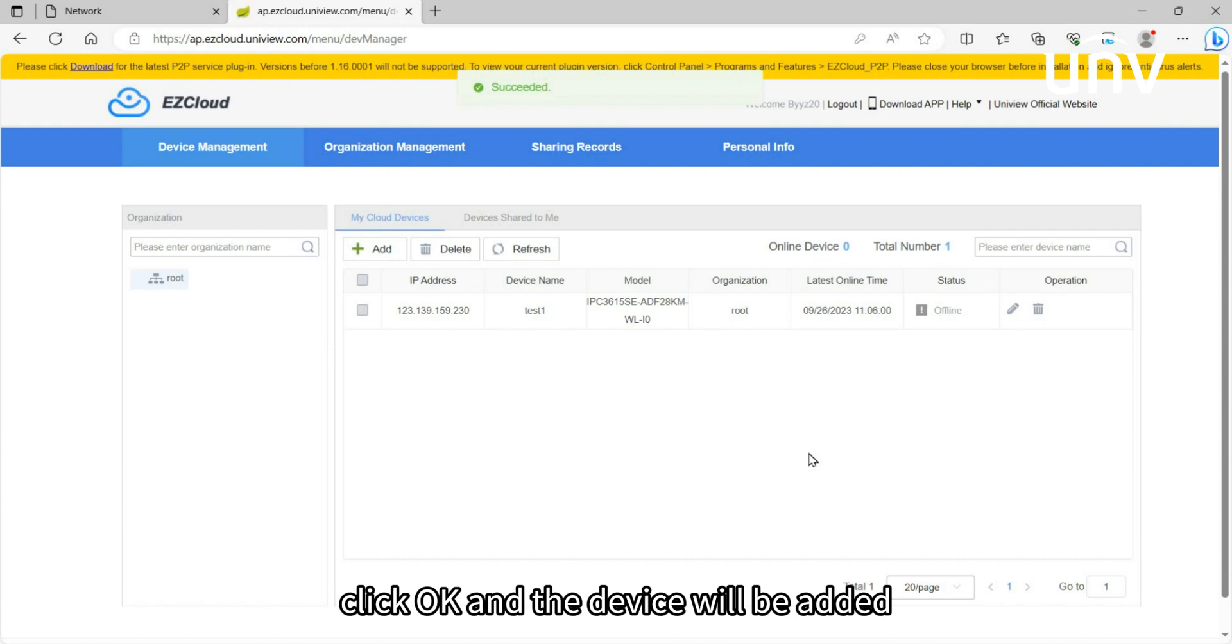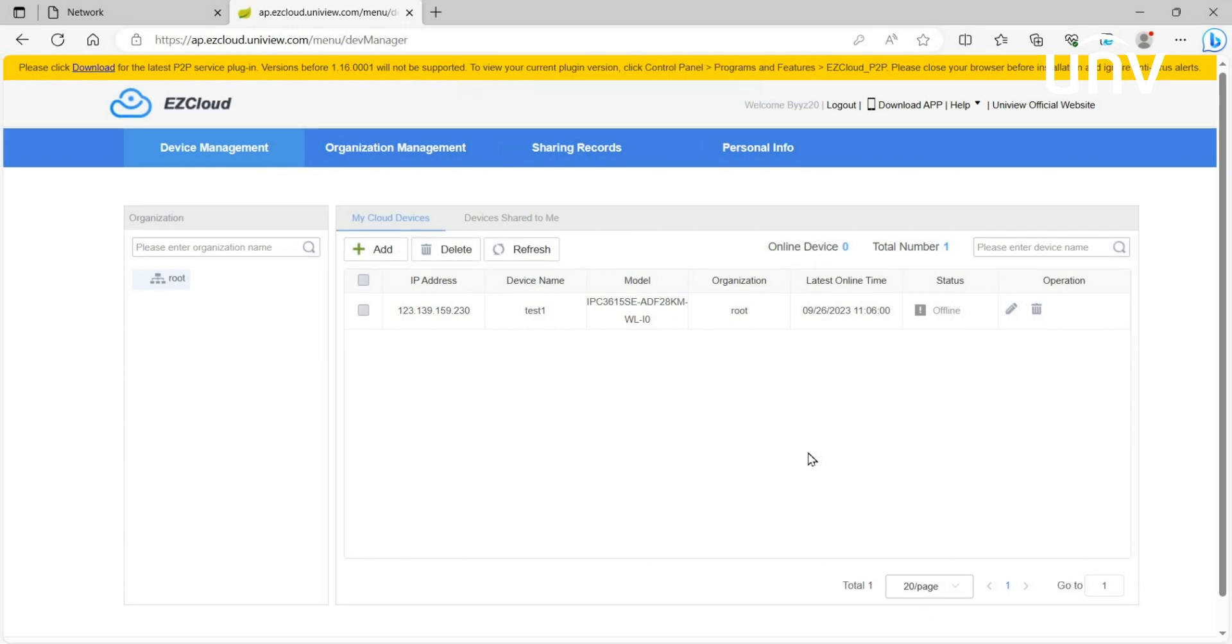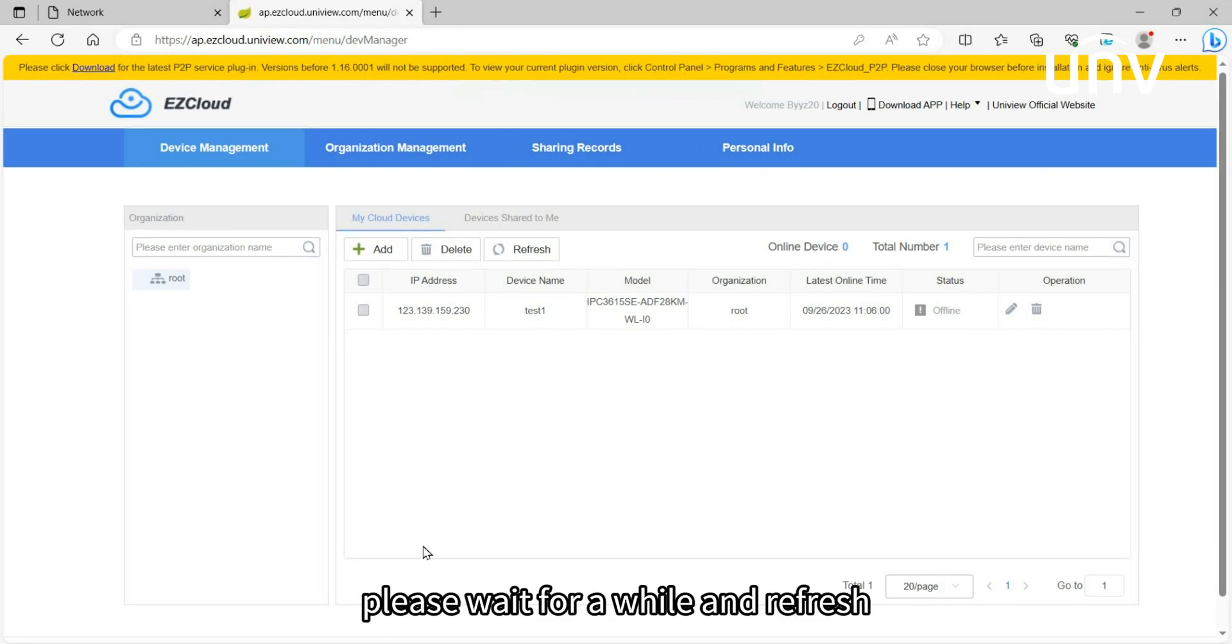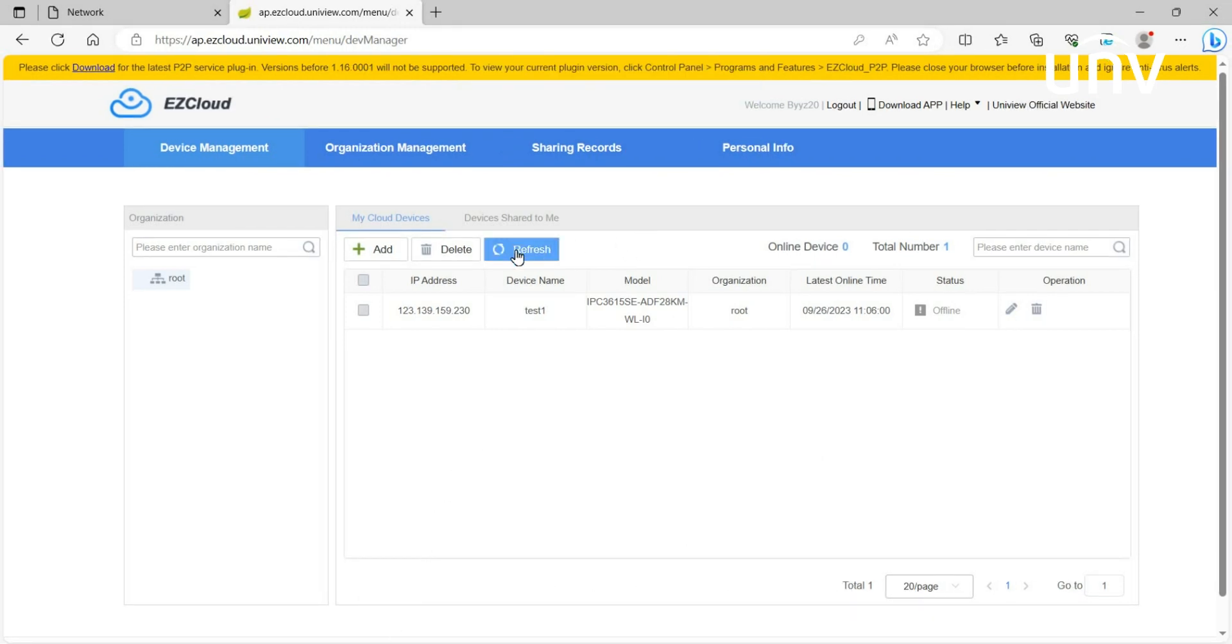Click OK and the device will be added. Please wait for a while and refresh. The device will be online.